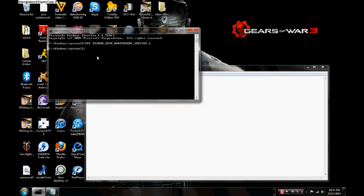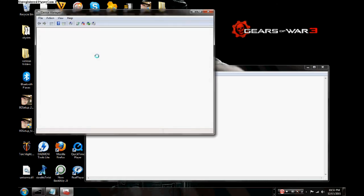When you hit Enter, nothing's going to happen — it's just going to go to the next line. Nothing's really going to happen, but that means you did it right. Then you open up Device Manager by typing in DEVMGMT.MSC and hit Enter, and that's going to open.